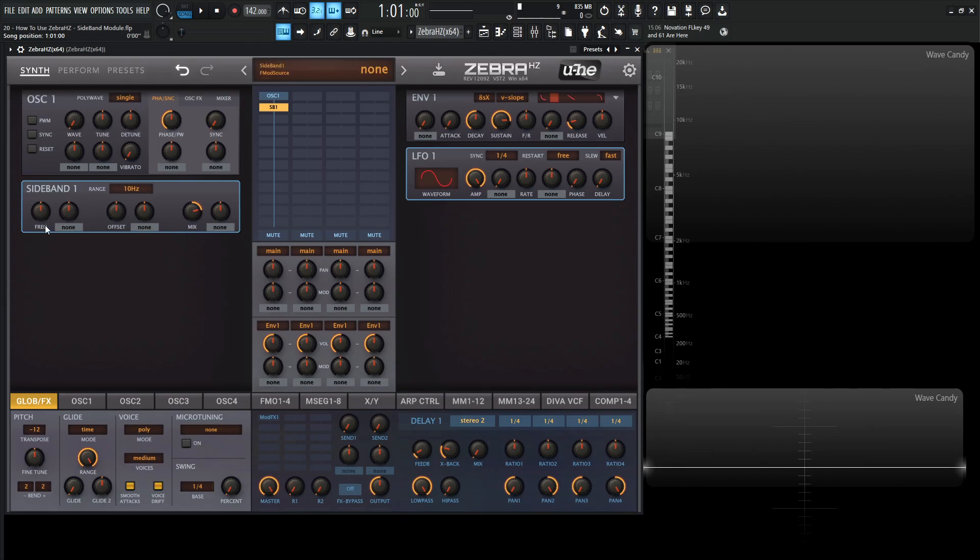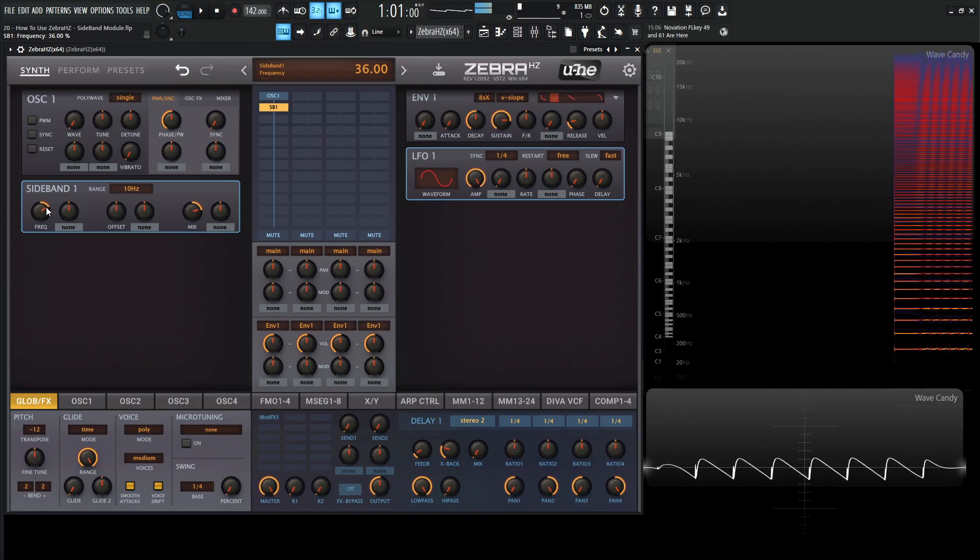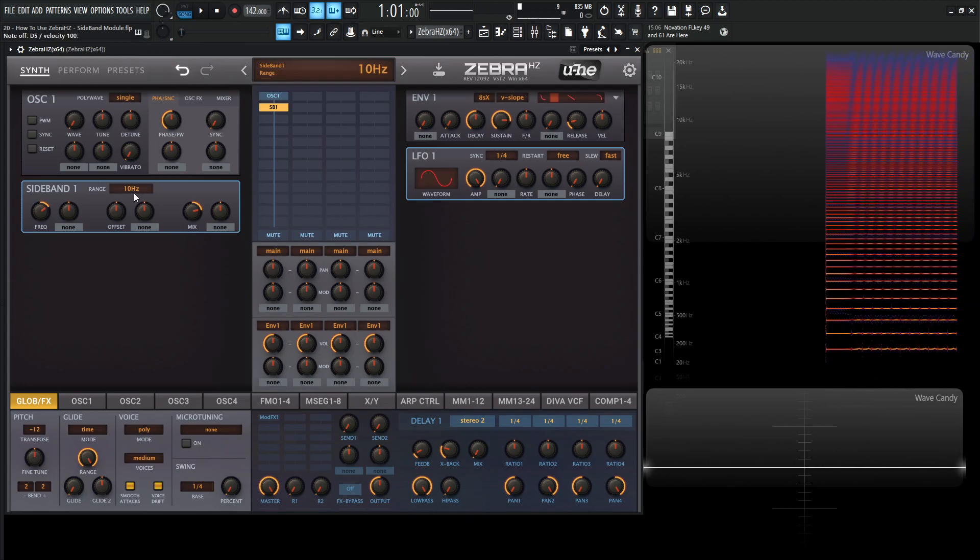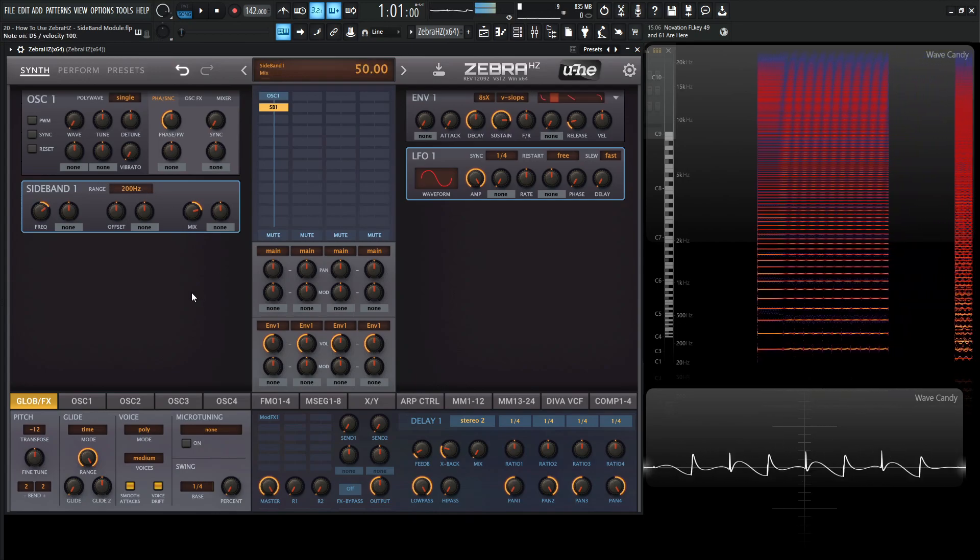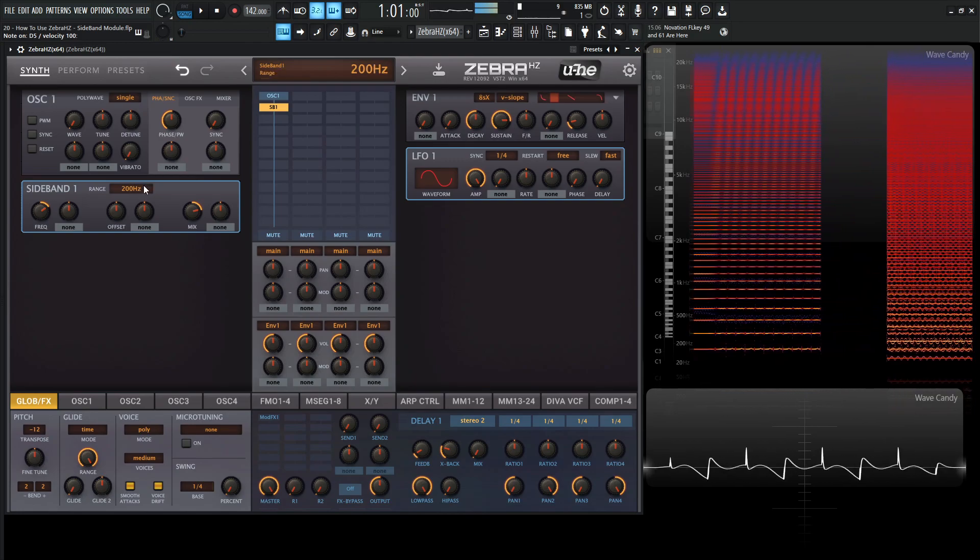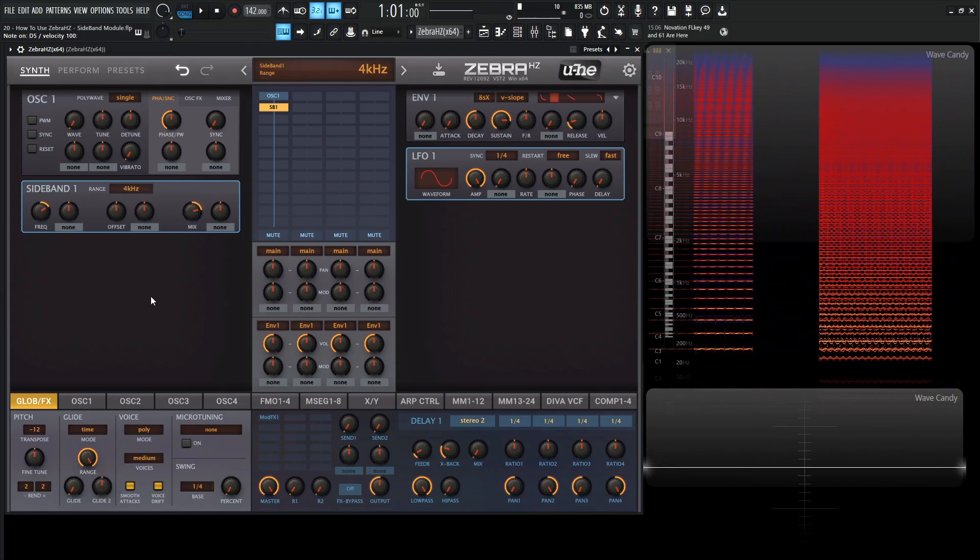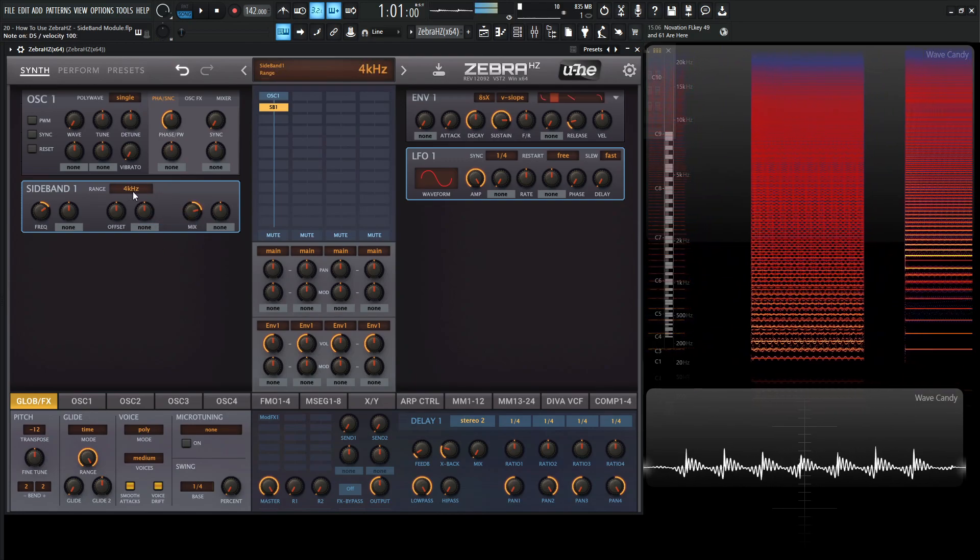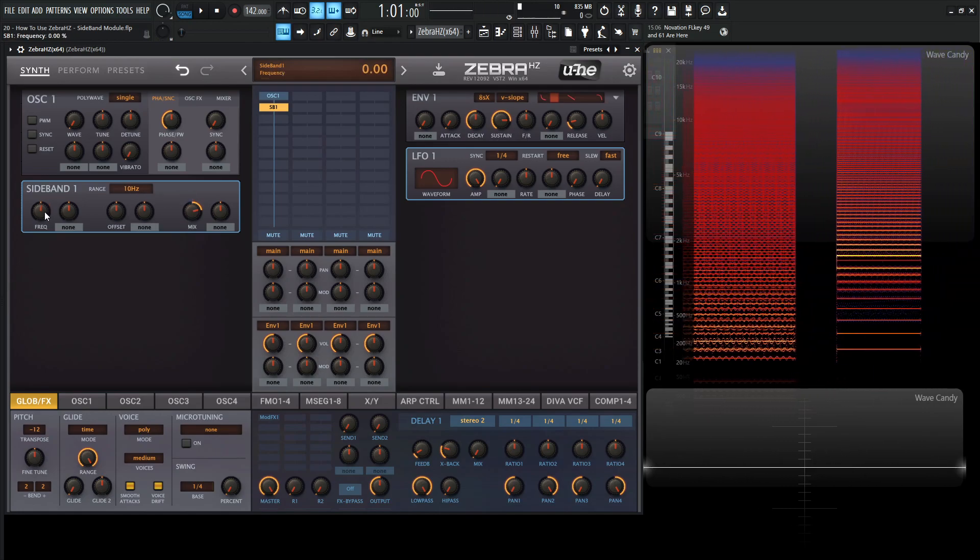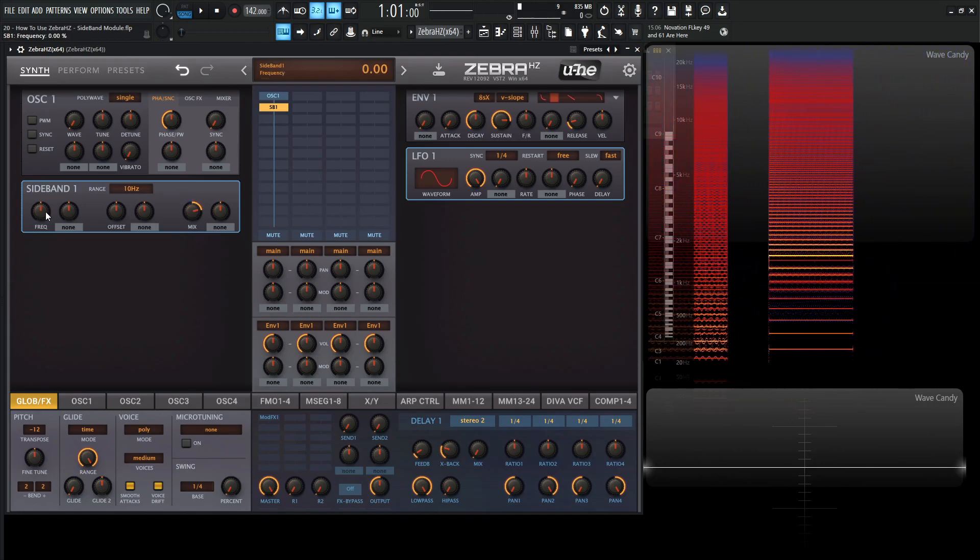On the left hand side we have frequency here and this is basically the bipolar frequency shift. Let's take a listen. This is on 10 hertz. We can go to 200 and then on 4k. If we double click this here, this is basically going to be zero.